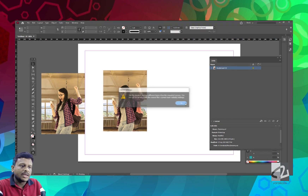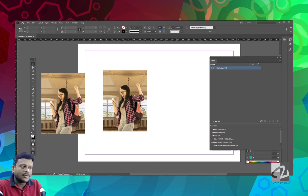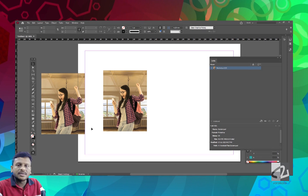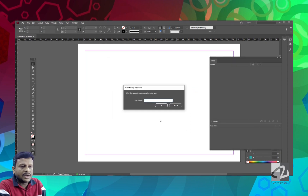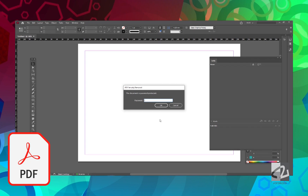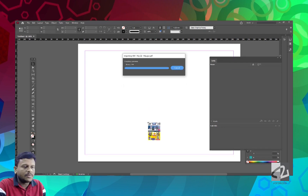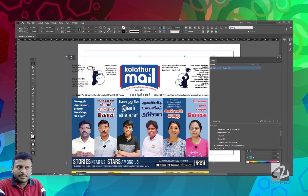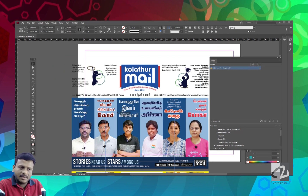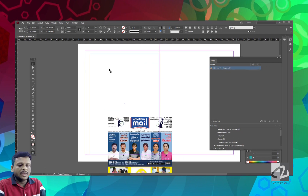If you want to add a PDF file, we can import a PDF. We will format the PDF file. You can import the PDF file from inside InDesign. You can also paste it using the PDF file, and add favorite images.